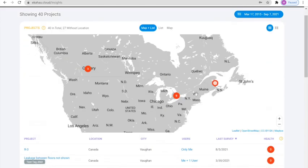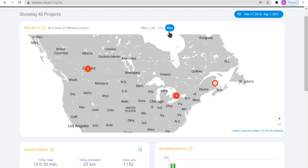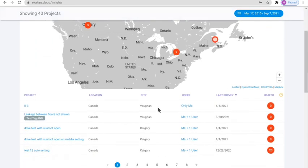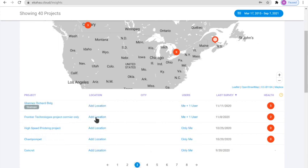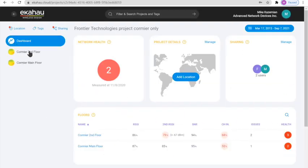We can also change this to a list view. And we can see it purely on a map view or we can see it as a combination. Now, users, once they select a specific project from the list, they can go and take a look at the specific project and we can see the details of the floors that the project, the survey were done.